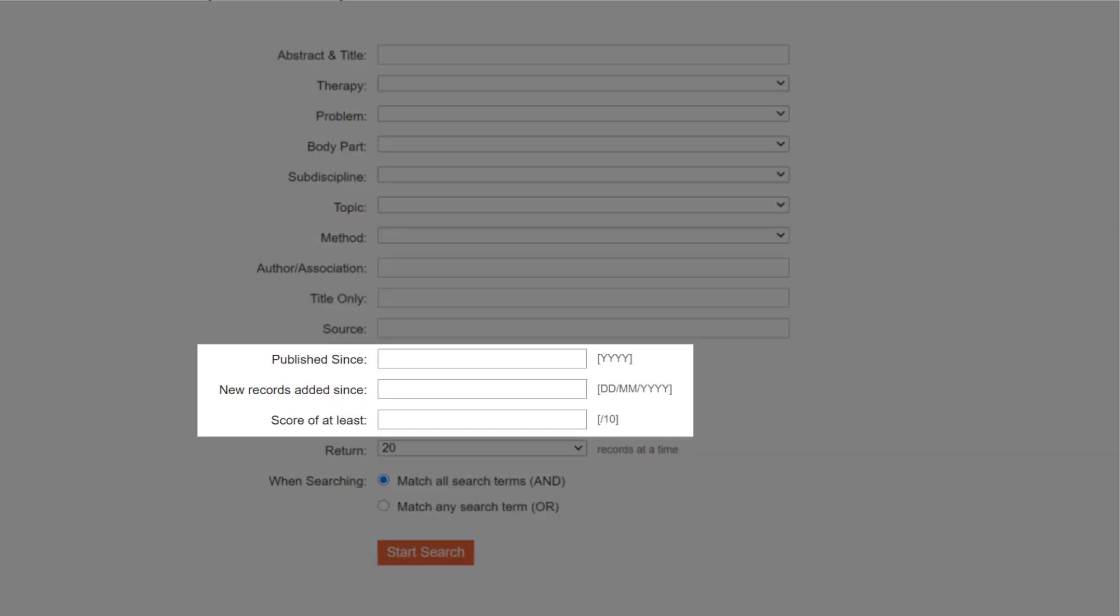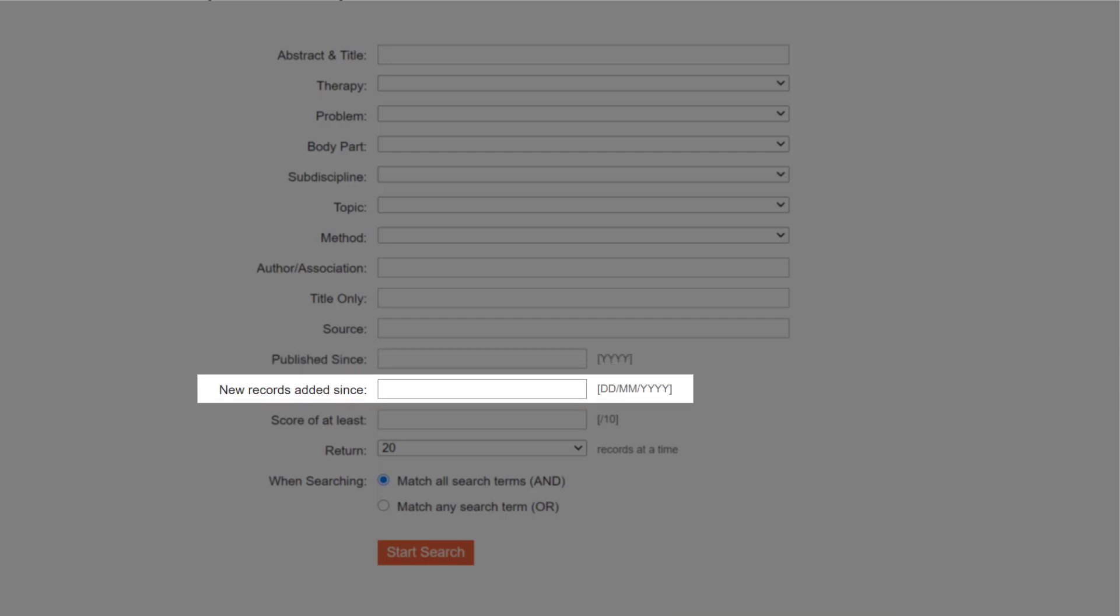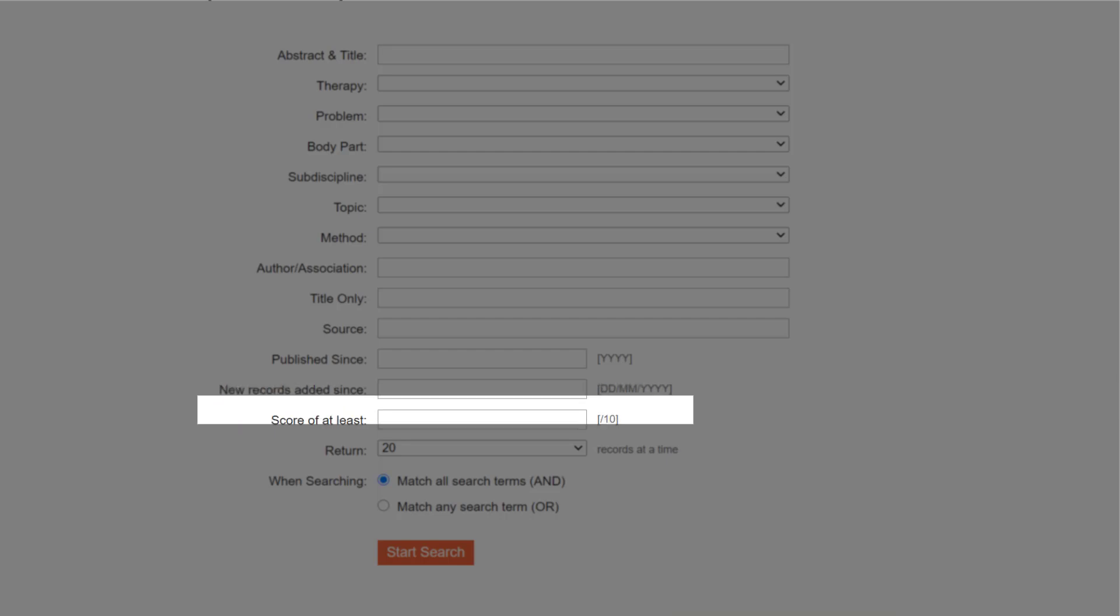Three fields let you enter numbers or dates. These let you identify articles that are published in or after a particular year, added to PEDro since a particular date, or for trials only, have a minimum cutoff value for the total PEDro score.